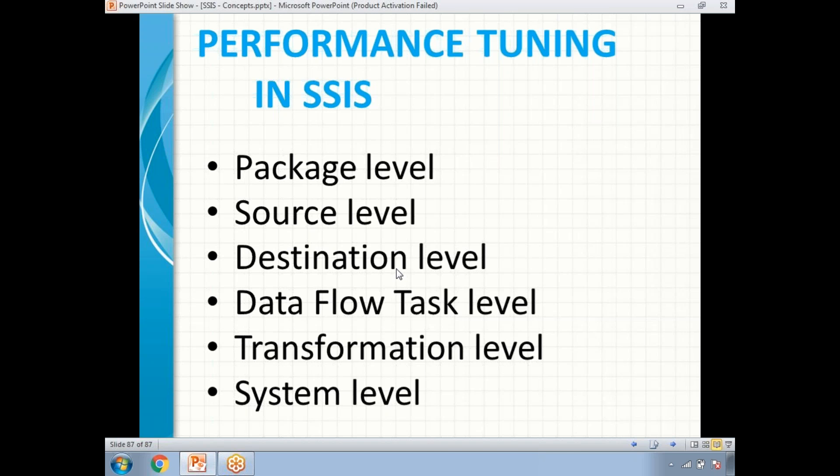Next, let us also manage column width. Some developers declare a column width of 100 even though the actual value is only 4 or 5 characters, so handle that as well. Also, use the fast parsing mode for flat file sources rather than other options. For transformations, identify bottlenecks and handle the distinction between asynchronous and synchronous — that is, blocking versus non-blocking transformations.